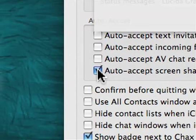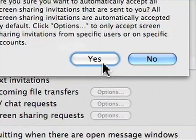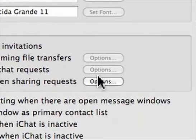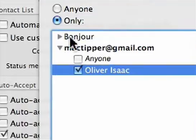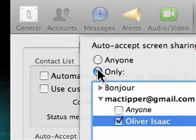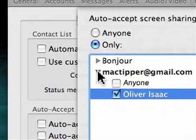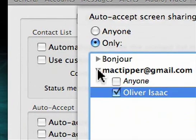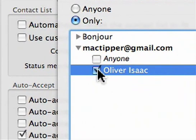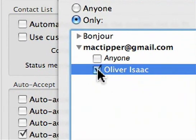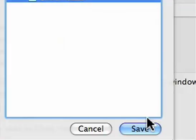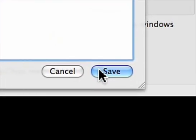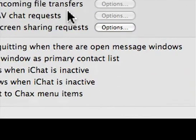Just check the box here, say yes, say options, say only, check this triangle right here, and select the name of buddy that you want to automatically accept screen sharing requests from. Hit the save button, and you're all set.